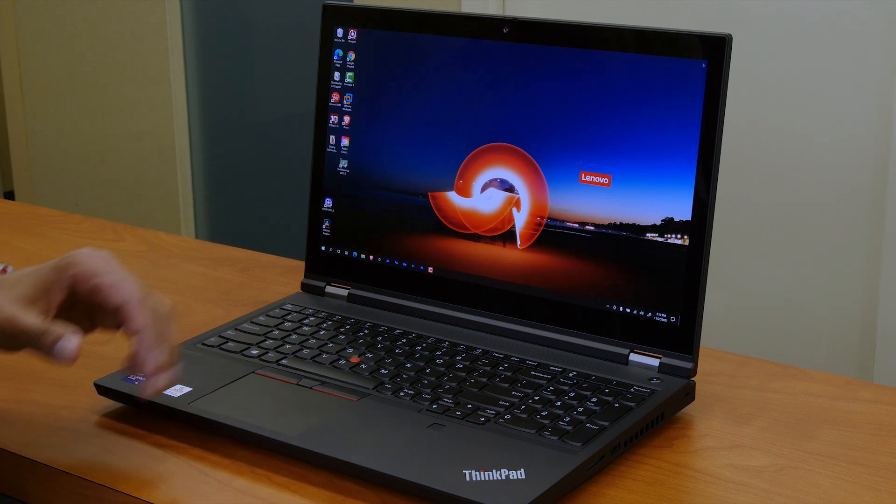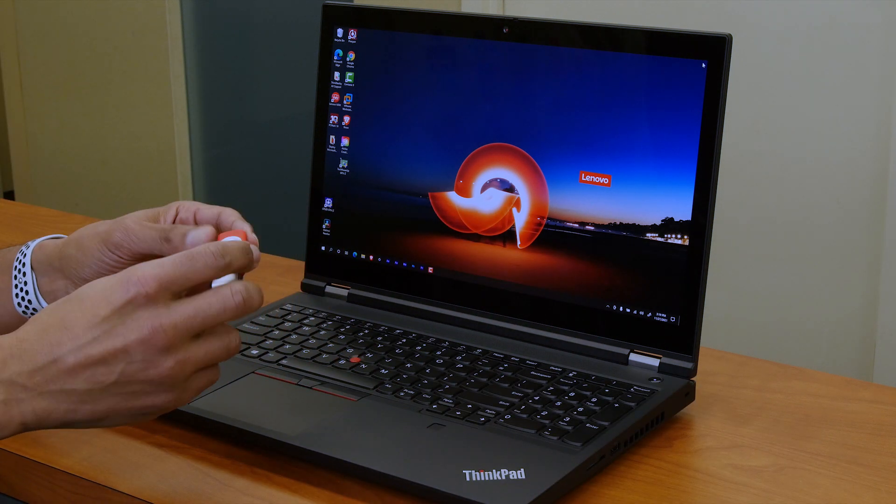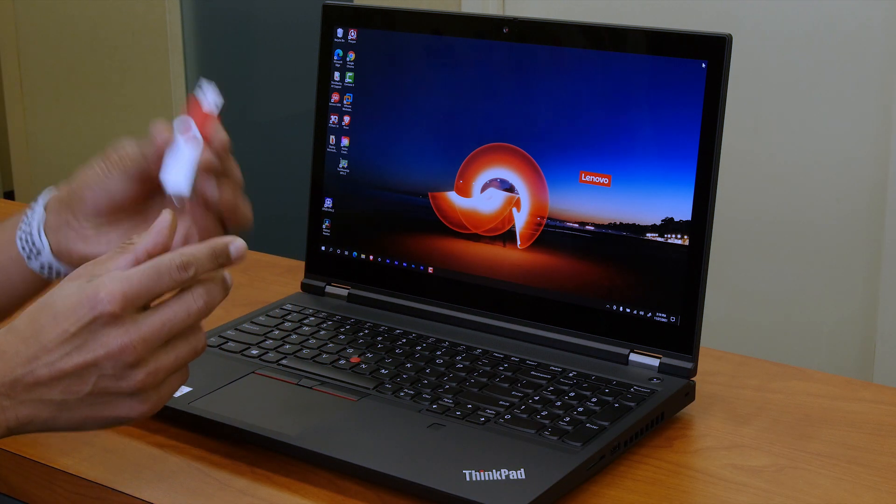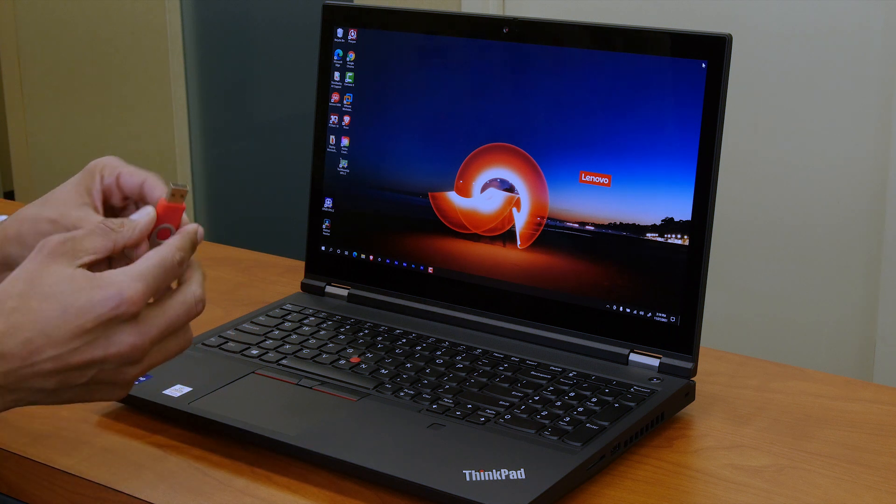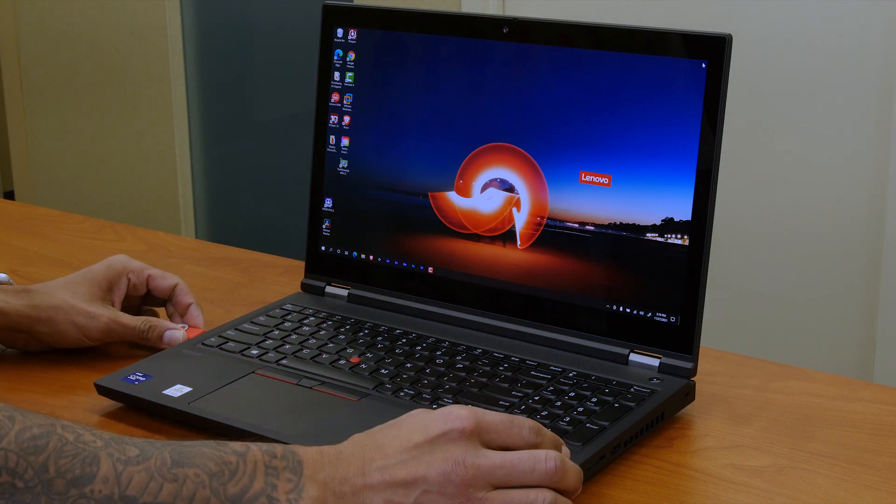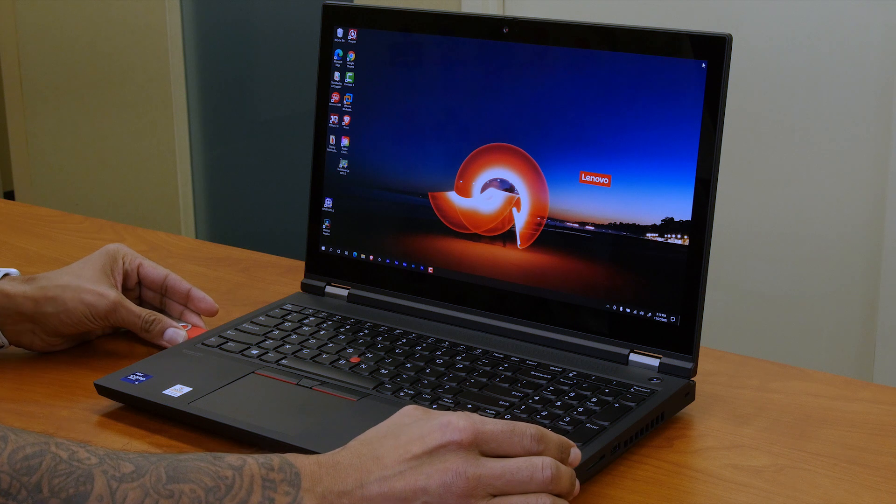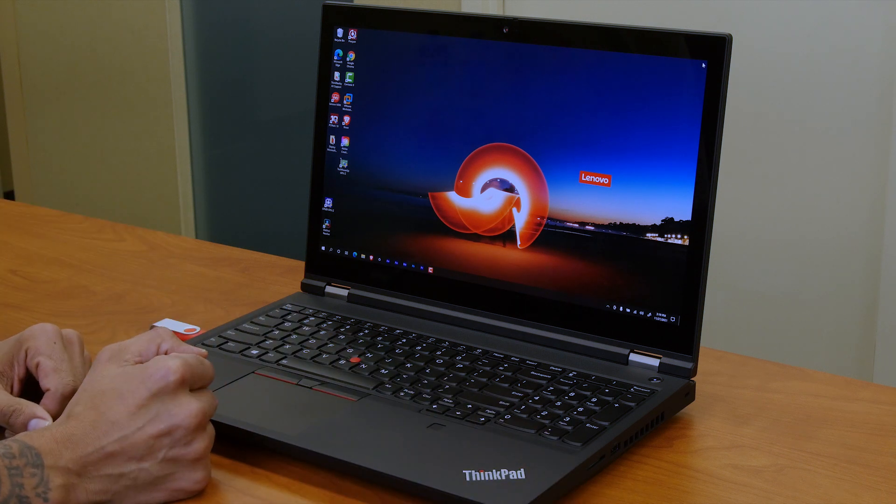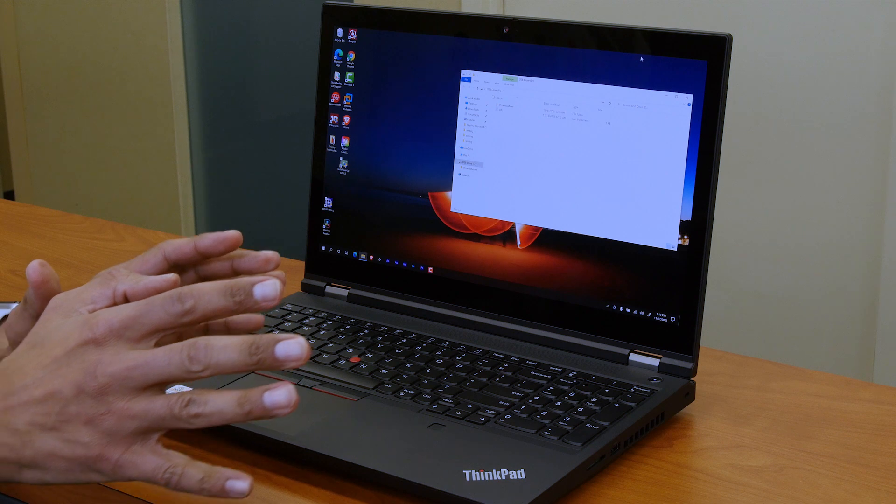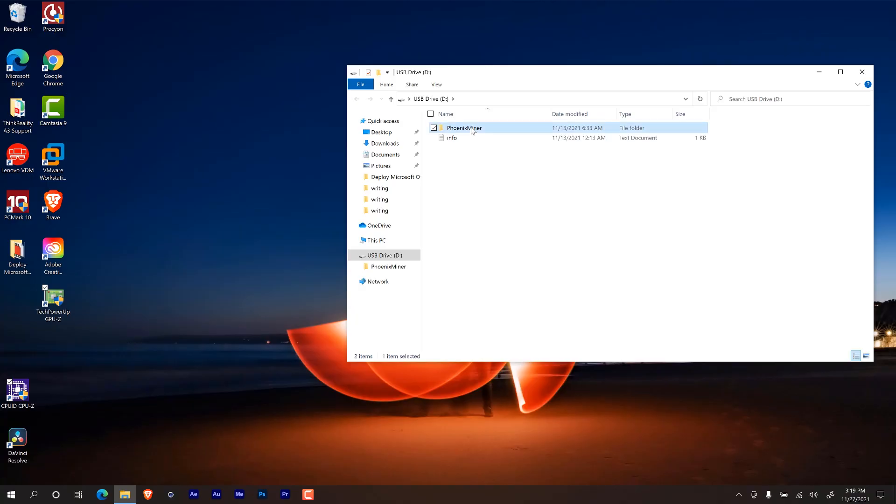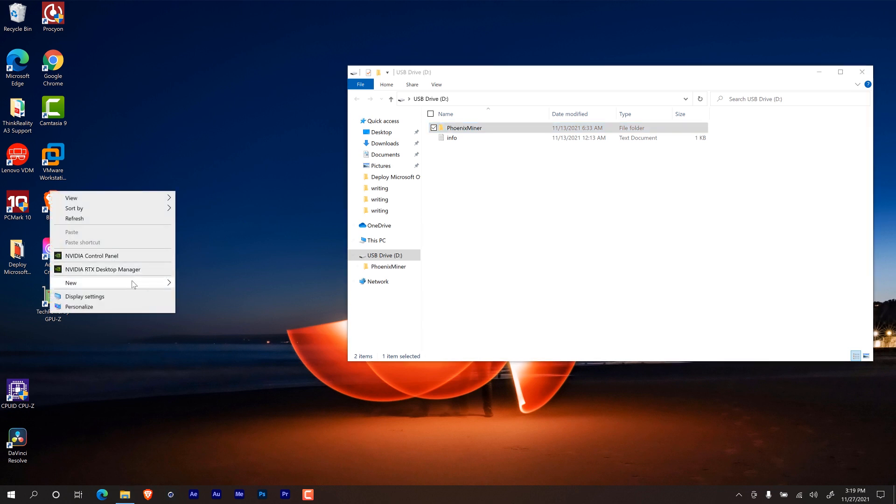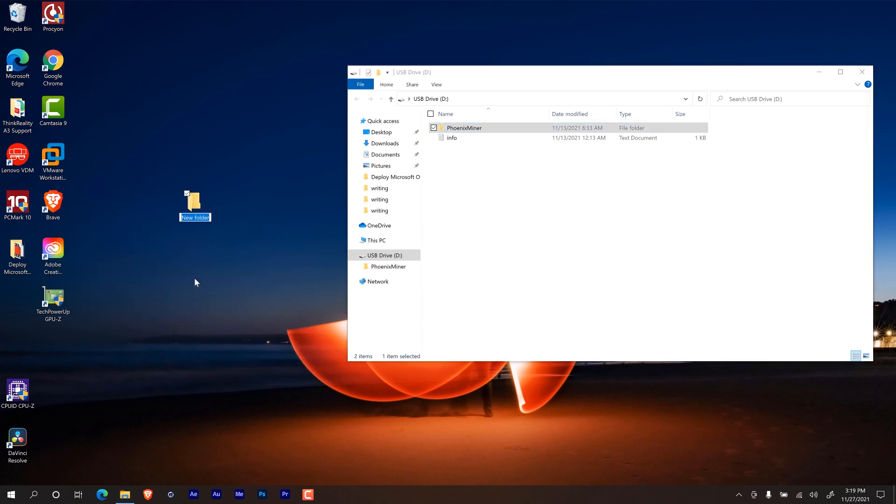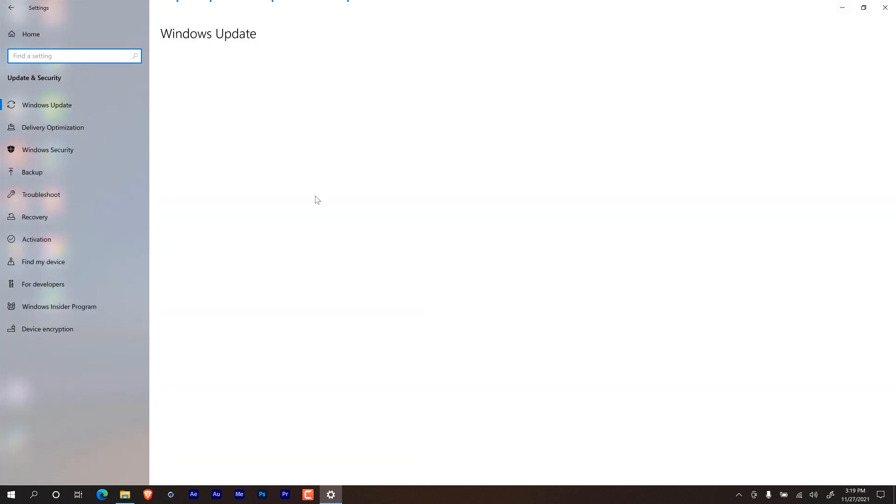Before I restart the machine, I have my trusty USB drive with my mining software. So I'm going to plug it in. Awesome. And first thing to do is we are going to make a folder with this name on the desktop. Okay, paste that there. And I'm going to do a Windows I and within Windows I I'm going to go inside the updates and security.